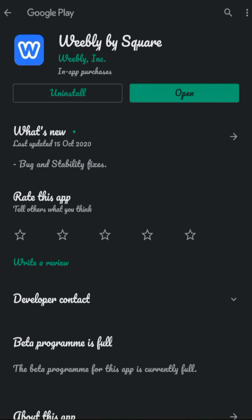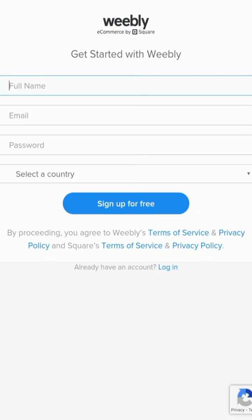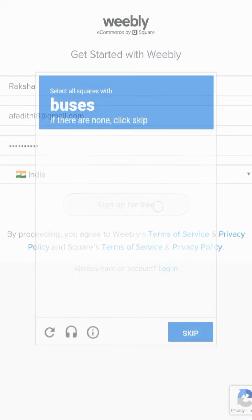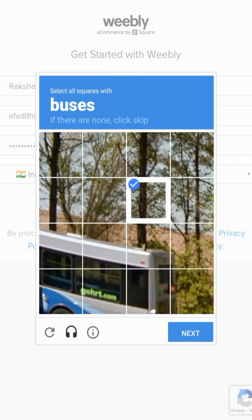Now open it, get started. After giving get started, wait for a moment. You have to fill one more form with your full name, email ID, and your password, and select a country. That's it. After filling it, please press sign up for free.